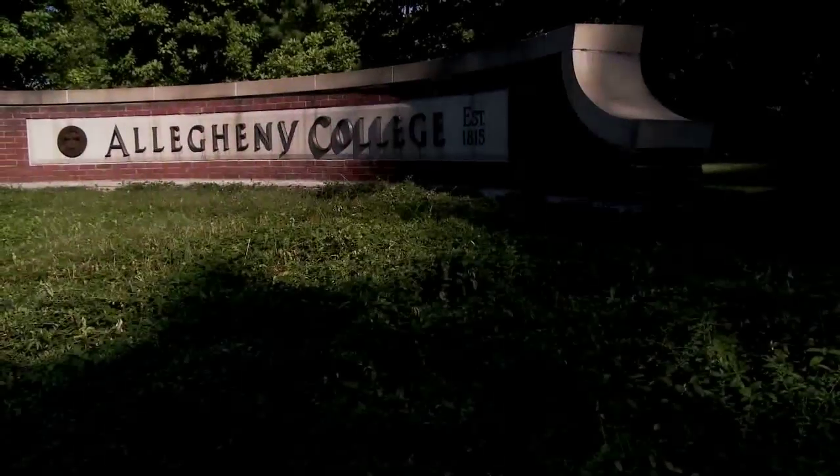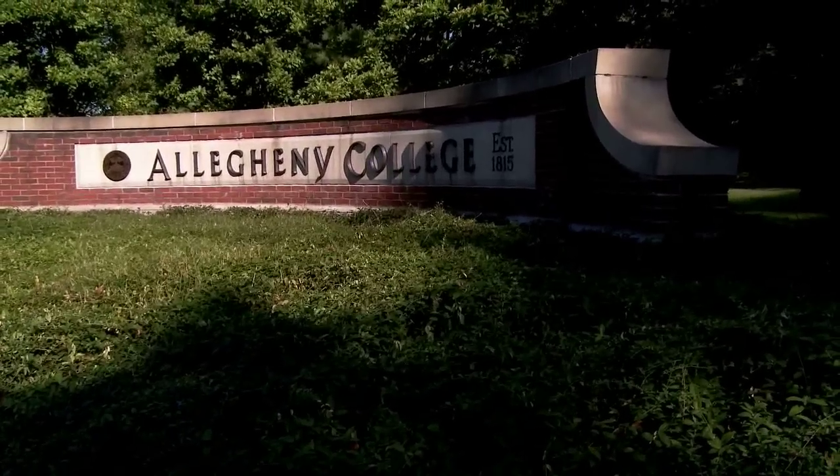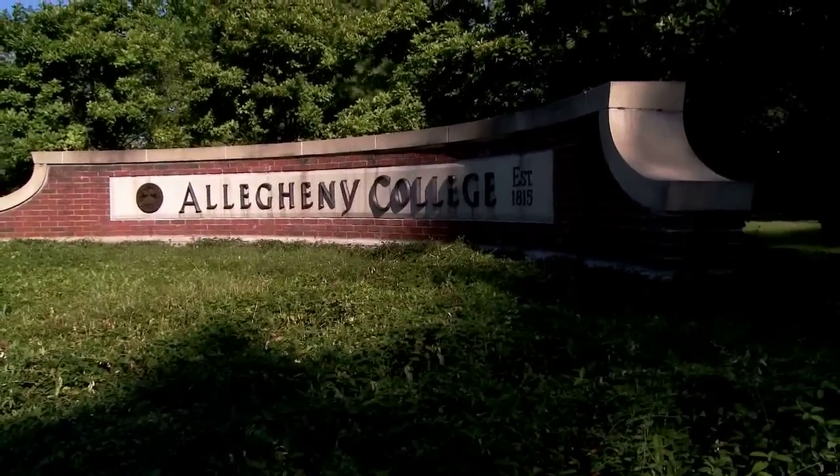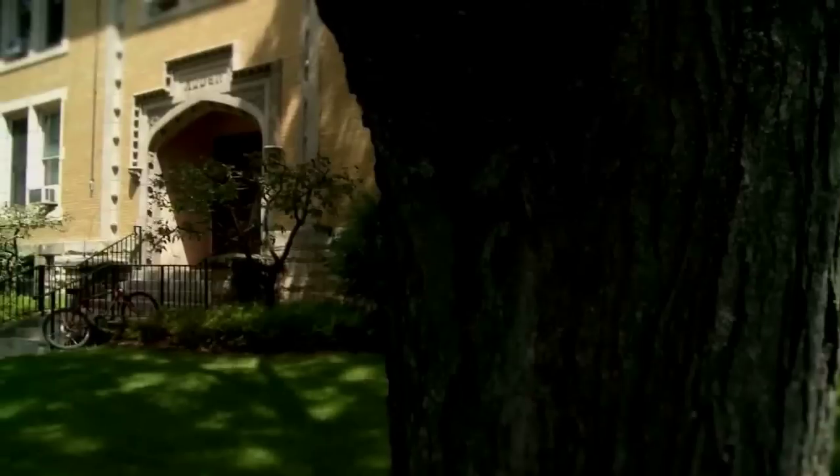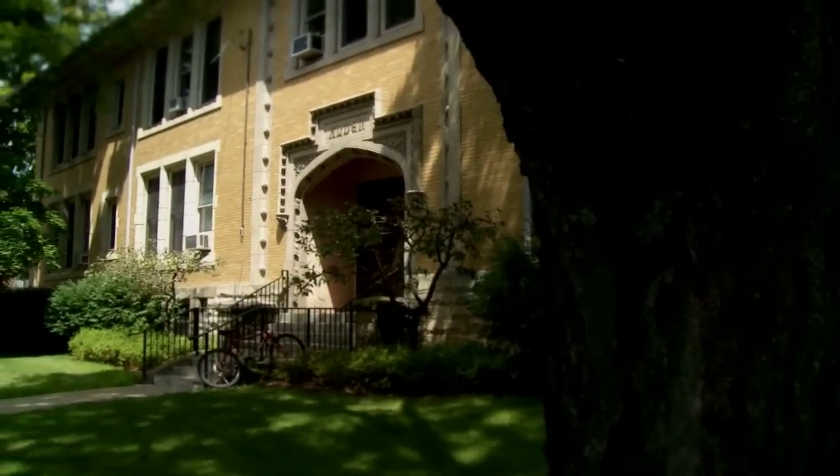This video is made available by the Allegheny College Computer Science Department under a Creative Commons Attribution Non-Commercial No Derivative Works Version 3.0 license.